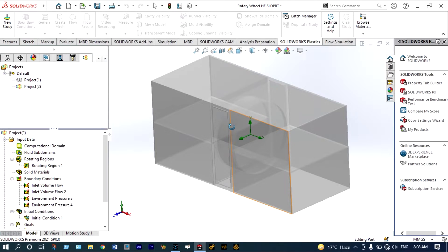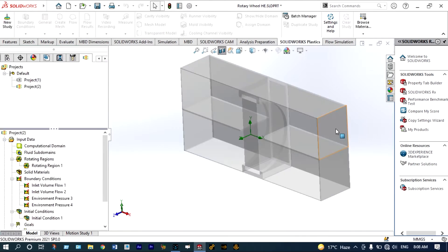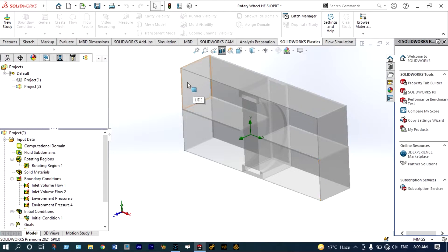For understanding the geometry, let us cut it from the front end. This is the rotating wheel. From this entry we will provide hot air at a temperature of 50 degrees centigrade, and this is the exit of hot air. At the same time we'll provide fresh air from this entry at a temperature of 20 degrees centigrade, and this will be the exit of fresh air. We are expecting a gain in temperature of cold air at this exit, and similarly a loss at the exit of the hot end.